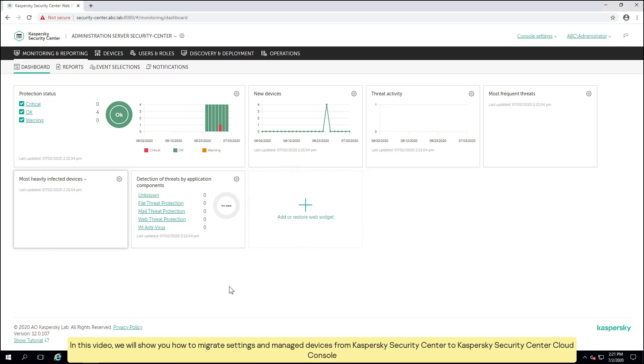Hello. In this video, we will show you how to migrate settings and manage devices from Kaspersky Security Center to Kaspersky Security Center Cloud Console.